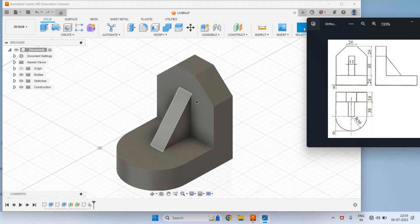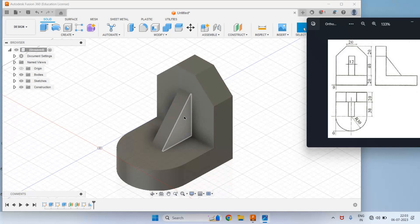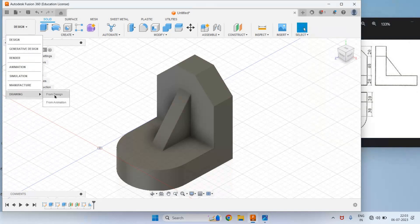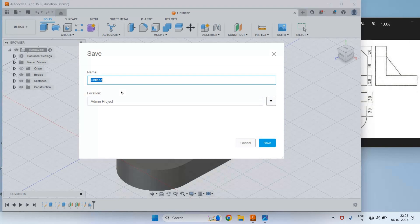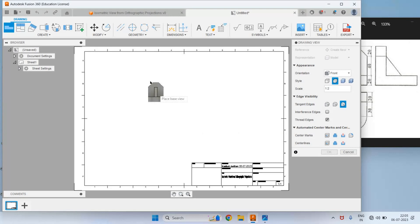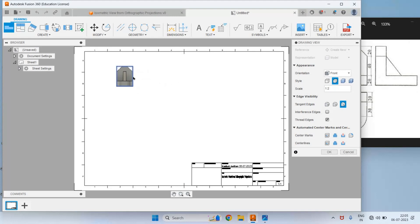In this way we have created the 3D model for the given orthographic views. Now we can take this 3D model as well as orthographic projections on a sheet. Click on Design, select Drawing, and from Design give the name for that sheet — for example, isometric view from orthographic projections. Click on Save, then keep the options by default and click OK. We will get a sheet which we can convert into PDF. Along with the cursor we will get a base view, so place that base view and click OK.